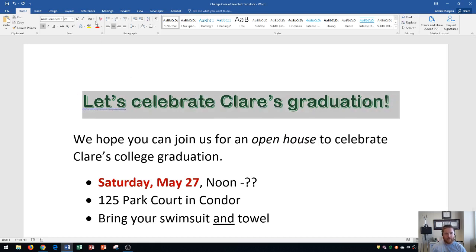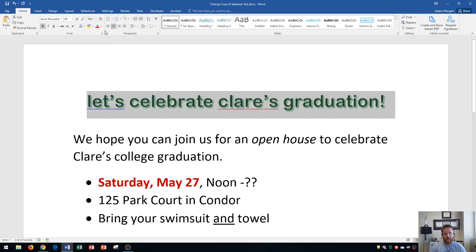The next option is all lowercase, and what that will do is change everything to lowercase — even the first letter of a sentence or a person's name. That's what lowercase does.